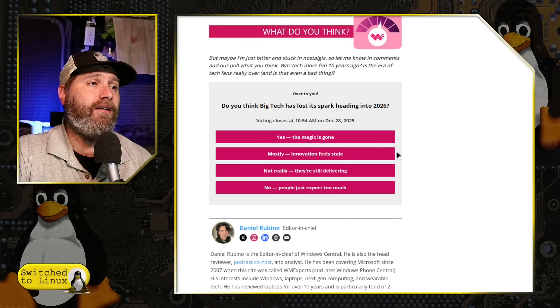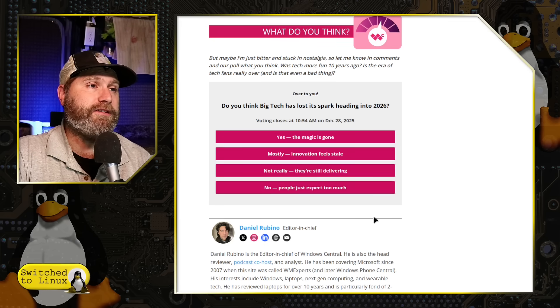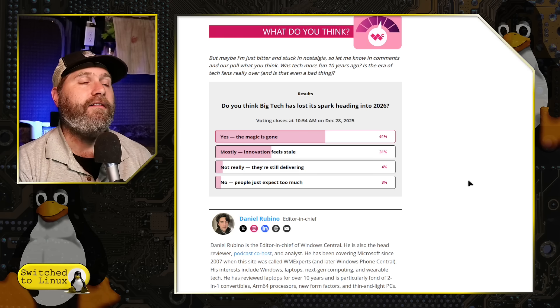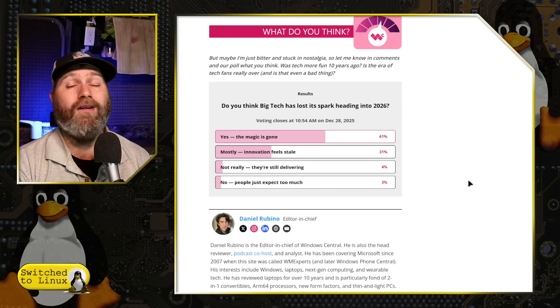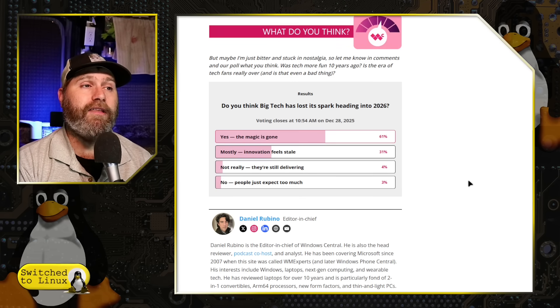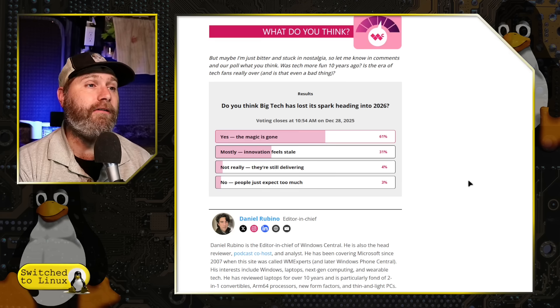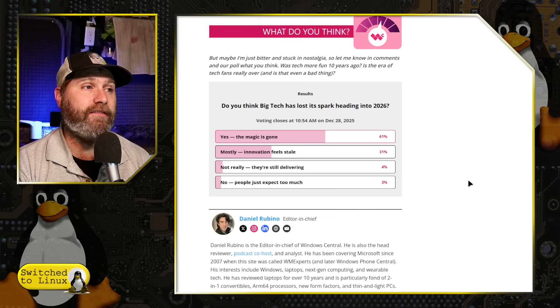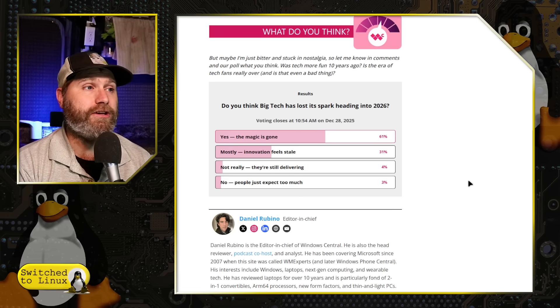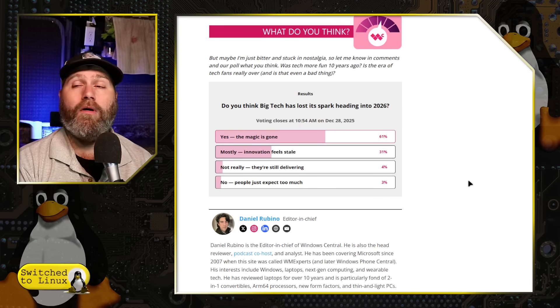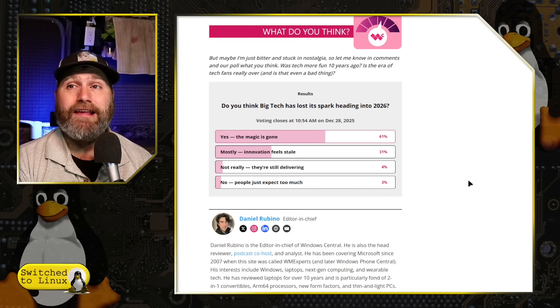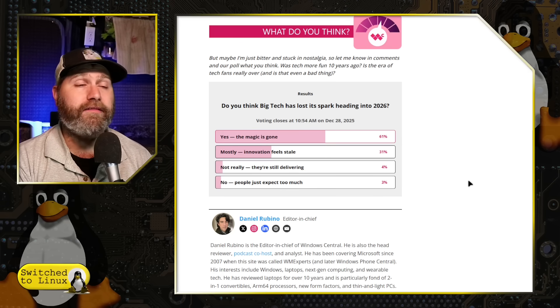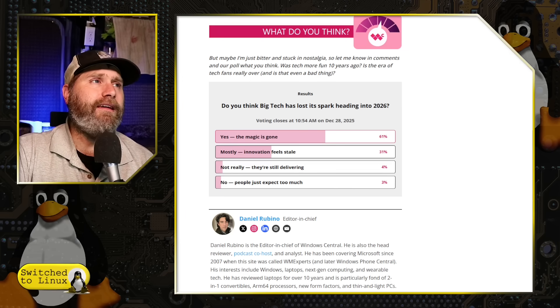So is the magic gone? Innovation feels stale. It looks like here, and this is the first time looking at this poll, 61% are not particularly excited about the direction of Windows. Mostly, and between those two together, that is 92% of people are still saying either the magic is gone or innovation is completely stale. Most people reading this poll, and this is Windows Central, a journalistic place specifically dedicated to Microsoft and Windows. This is a frightening state for Microsoft.